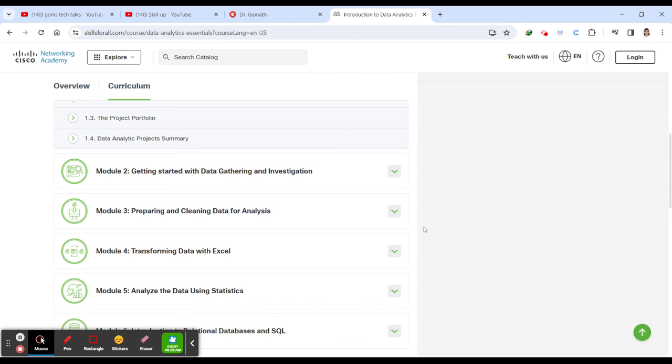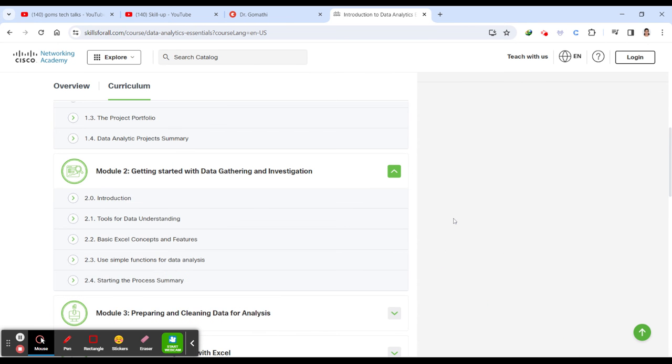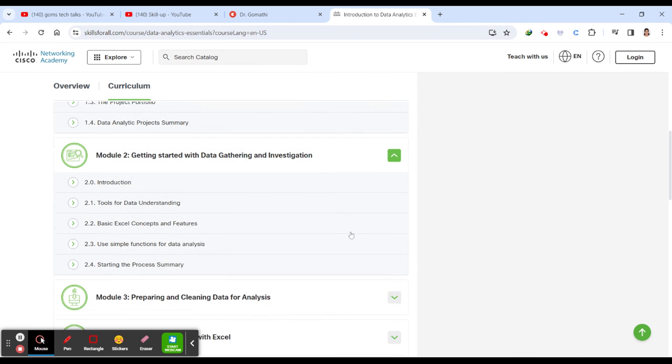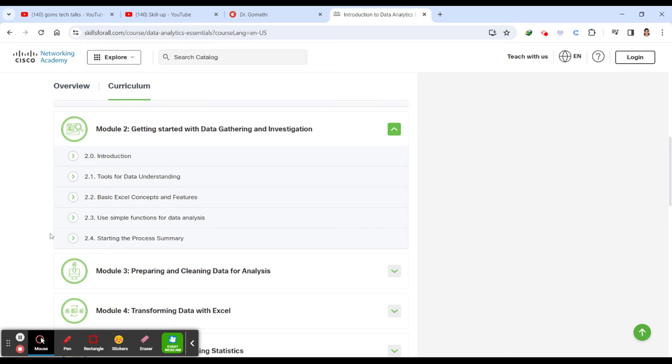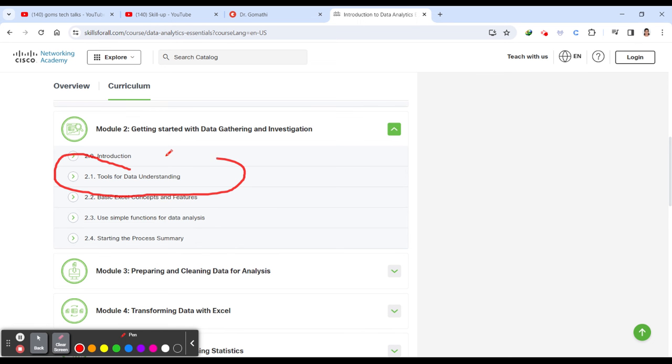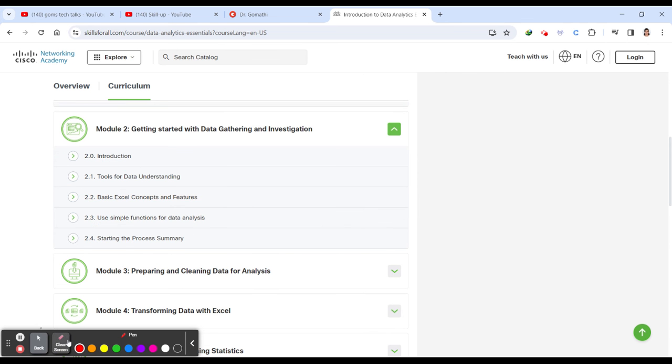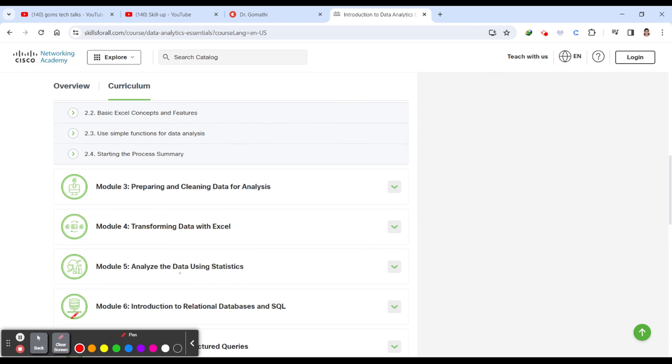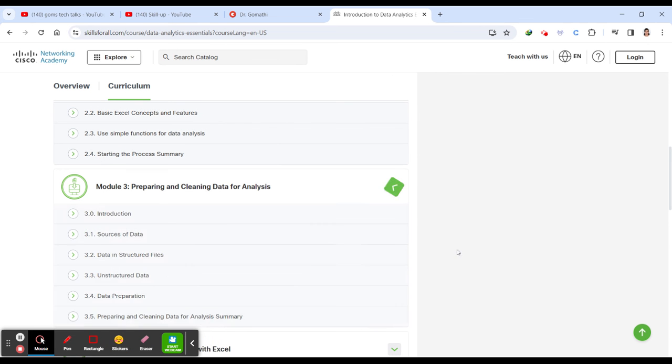The next one is getting started with data gathering and investigation. As a data analyst, you should first understand how to gather the data and how to investigate it. You will be learning about tools for data understanding and Excel concepts and simple functions for data analytics.